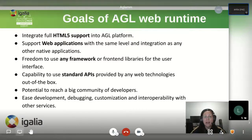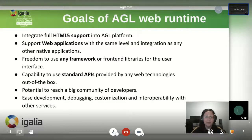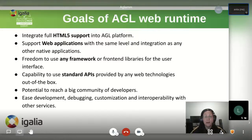Having a web runtime enables us to use standard APIs provided by web technologies out of the box and gives us the potential to reach a big community of developers. It eases development, debugging, customization and interoperability with other services through web sockets. Learning will continue from here. I will come back later to explain how you can create your own web apps and have them running on AGL's platform.